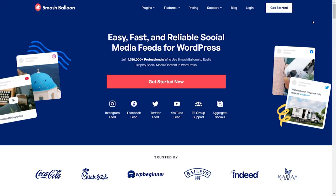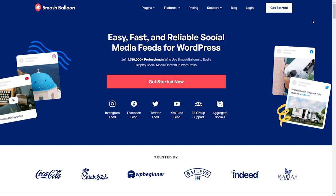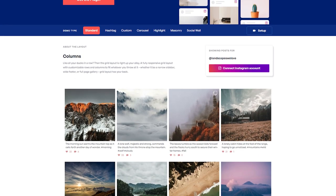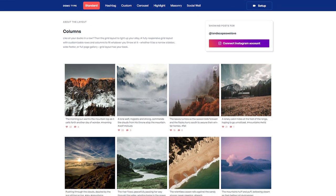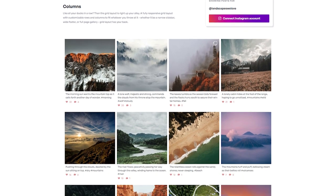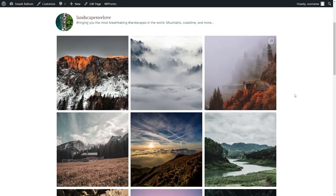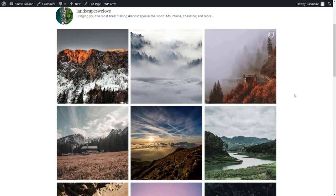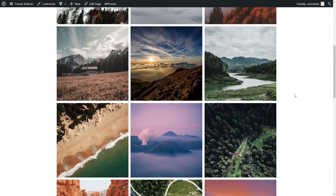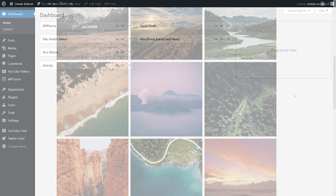To create an Instagram feed for a WordPress website, we'll use the Smash Balloon Social Photo Feed plugin. This is the free version of Instagram Feed Pro, the best Instagram feed plugin for WordPress, and it lets you create beautiful Instagram feeds for your website in just a matter of minutes.